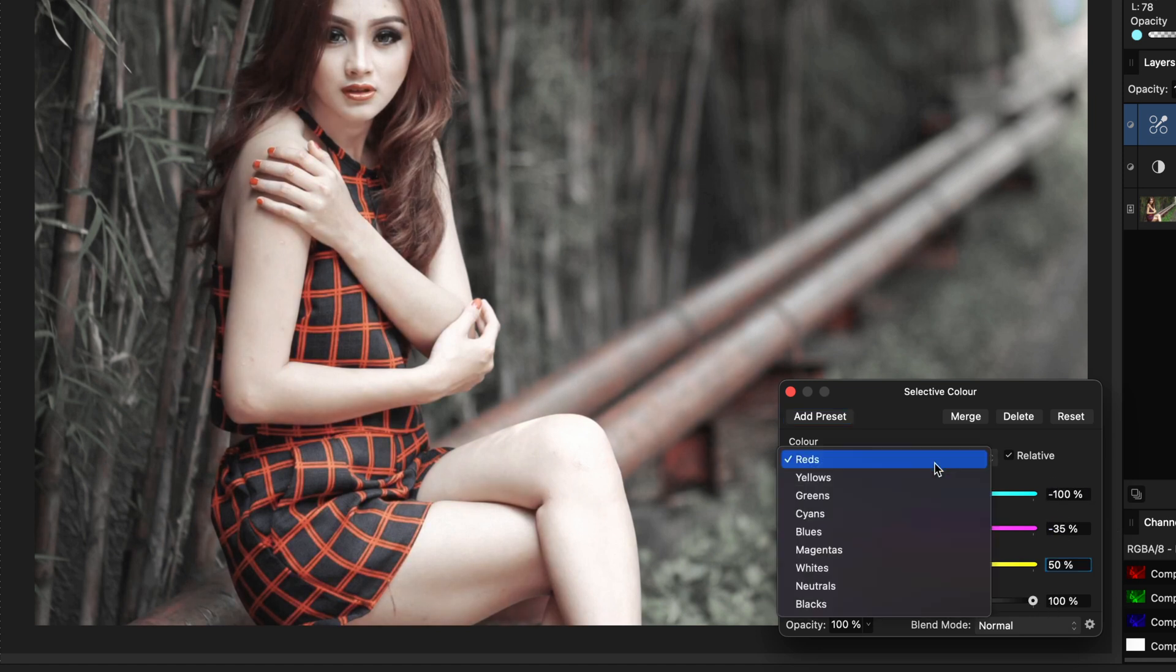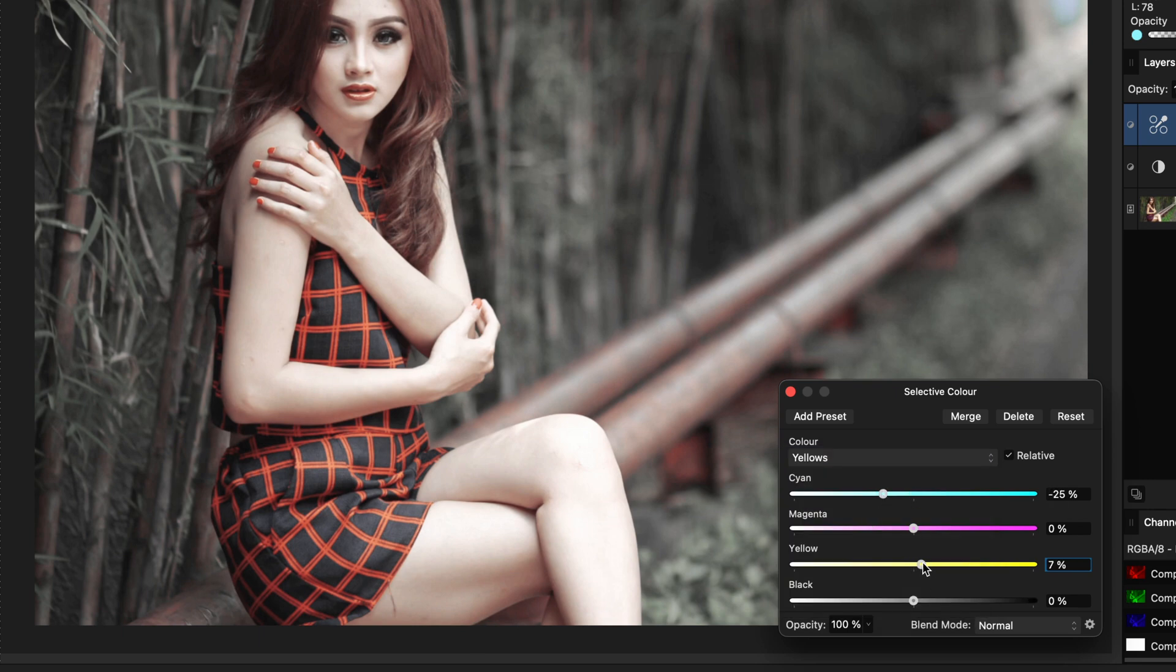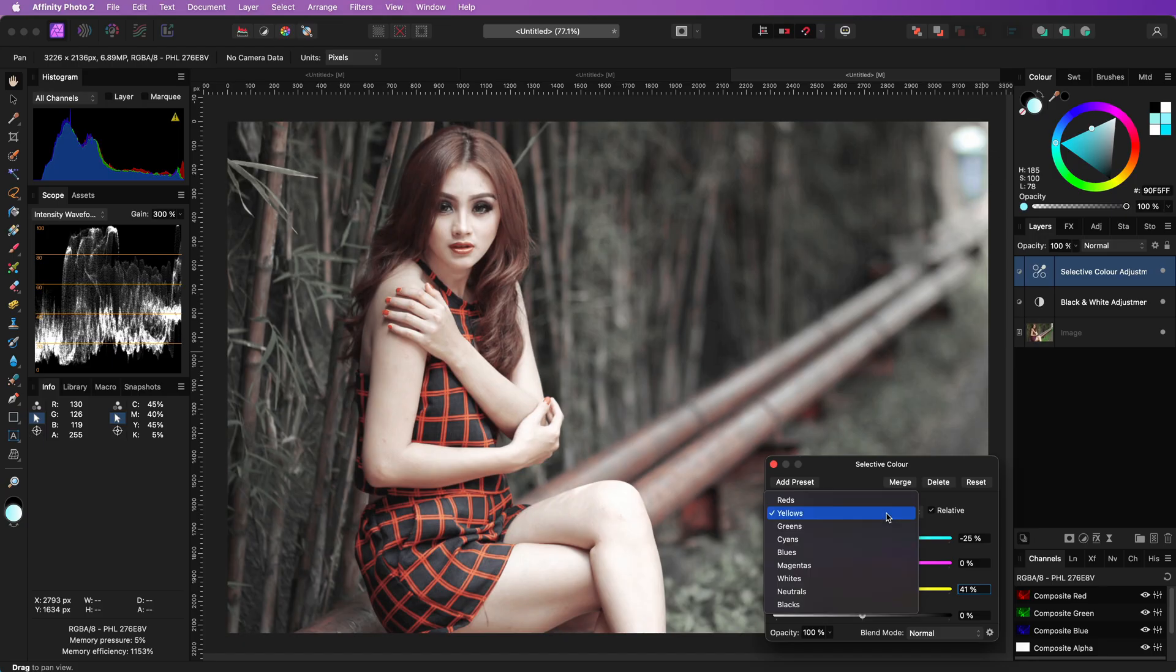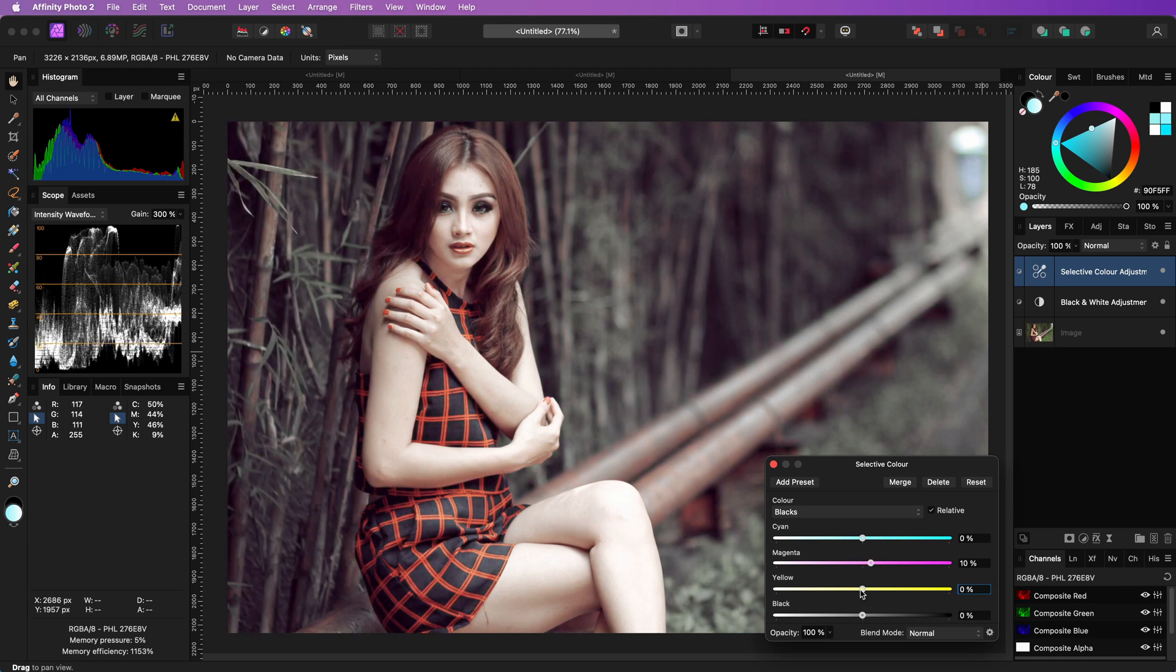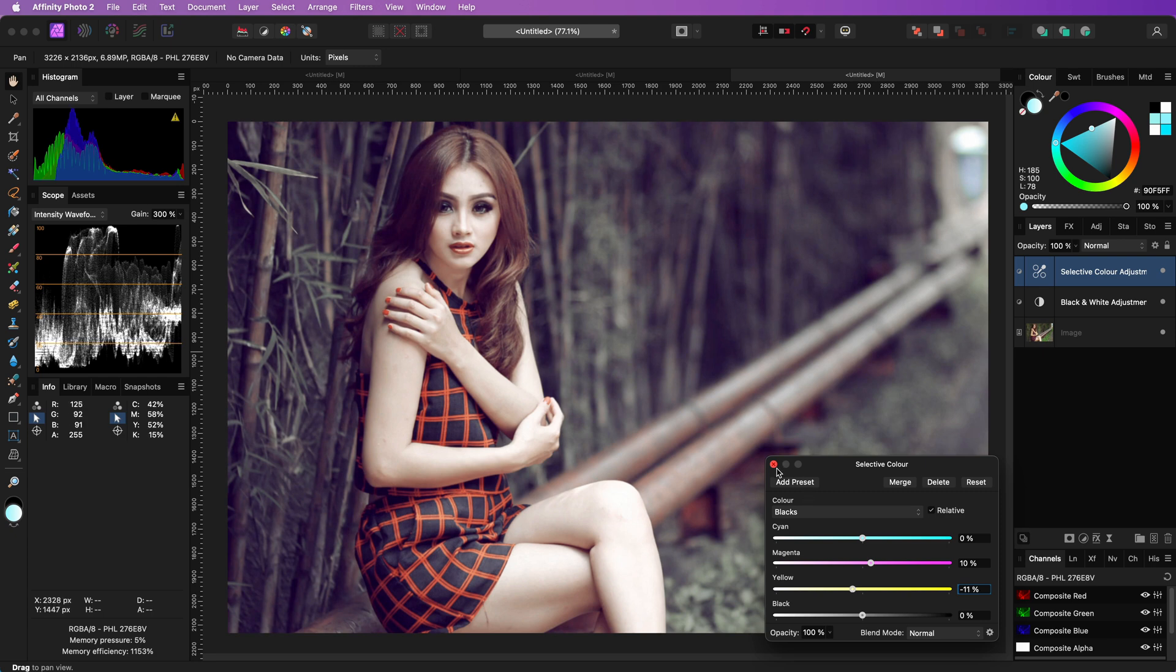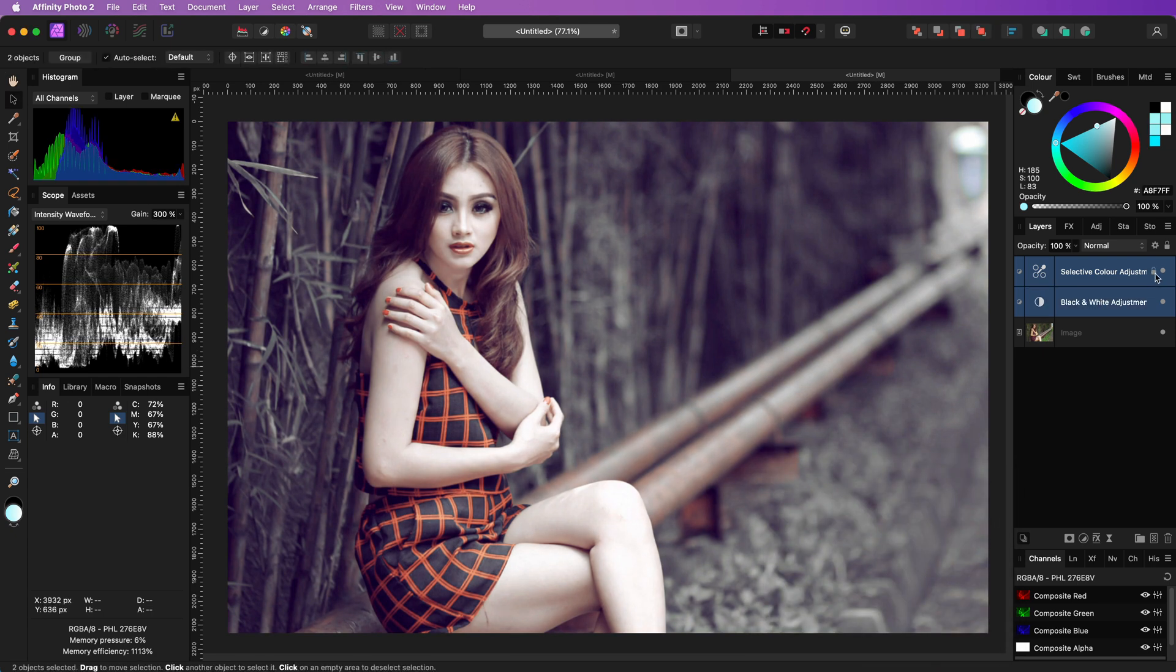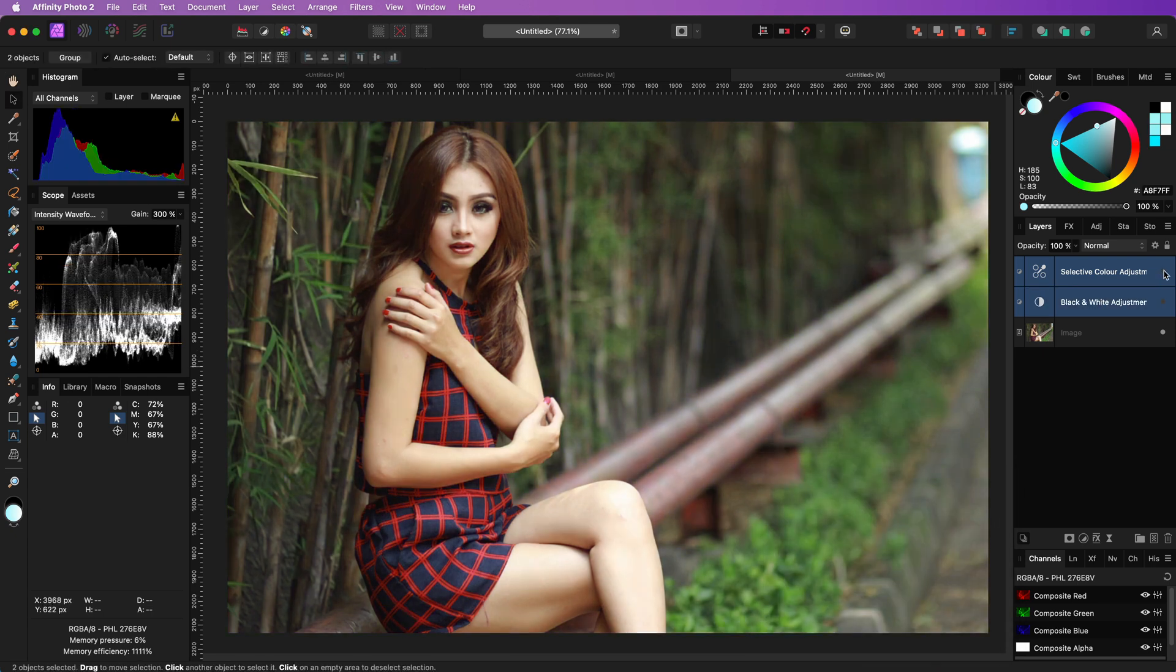In the yellows we increase the strength of the yellows and finally in the blacks we increase the magenta and decrease the yellow so that we get a nice purple tint in the shadows which suits this image very well. And the pale skin effect is ready.